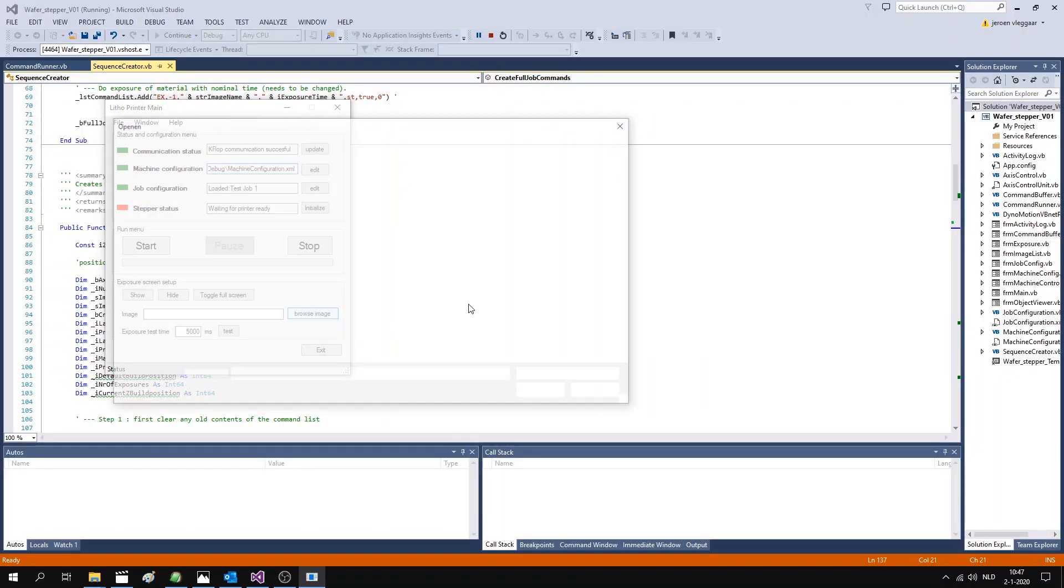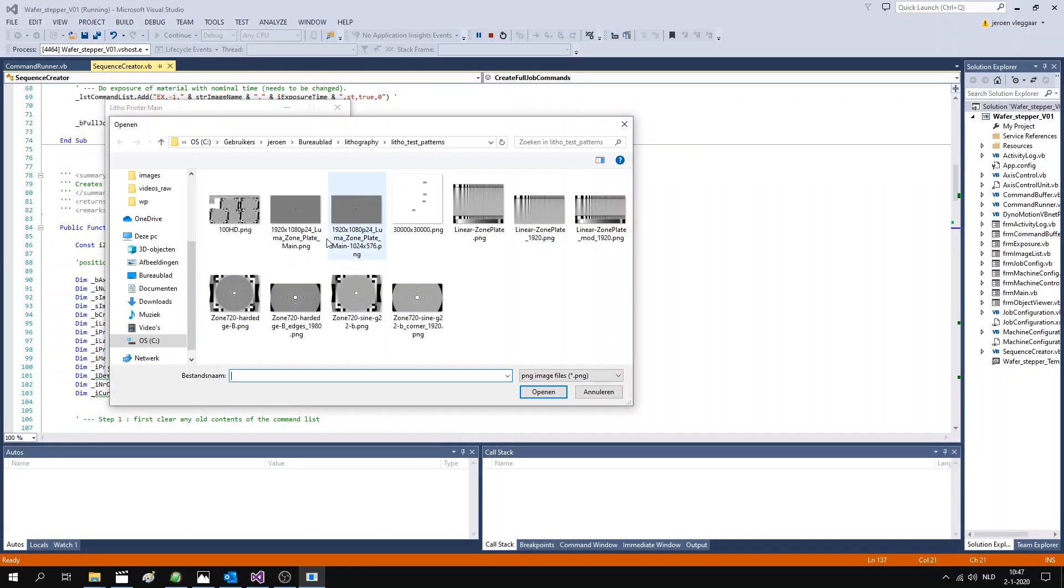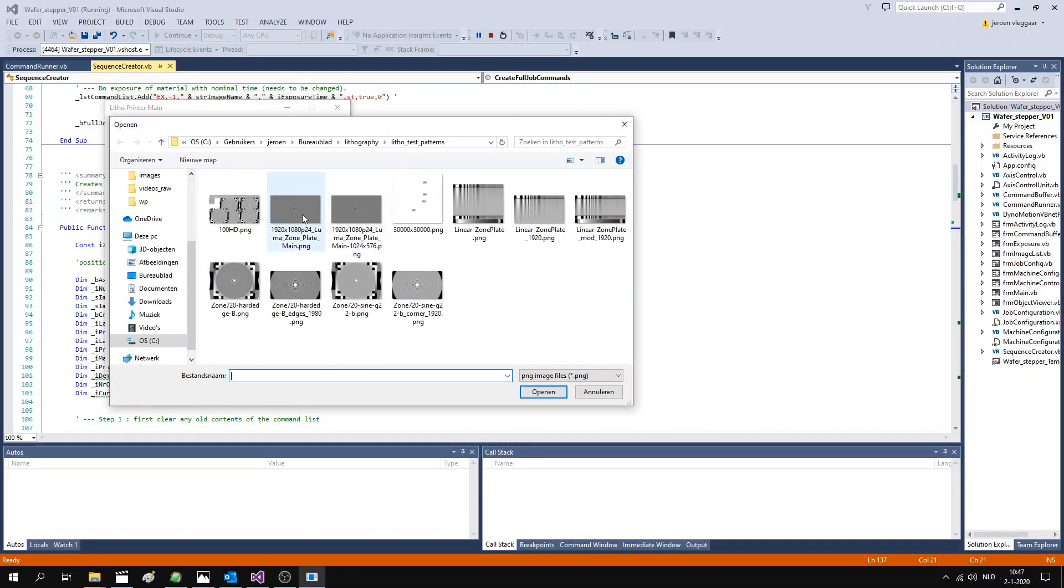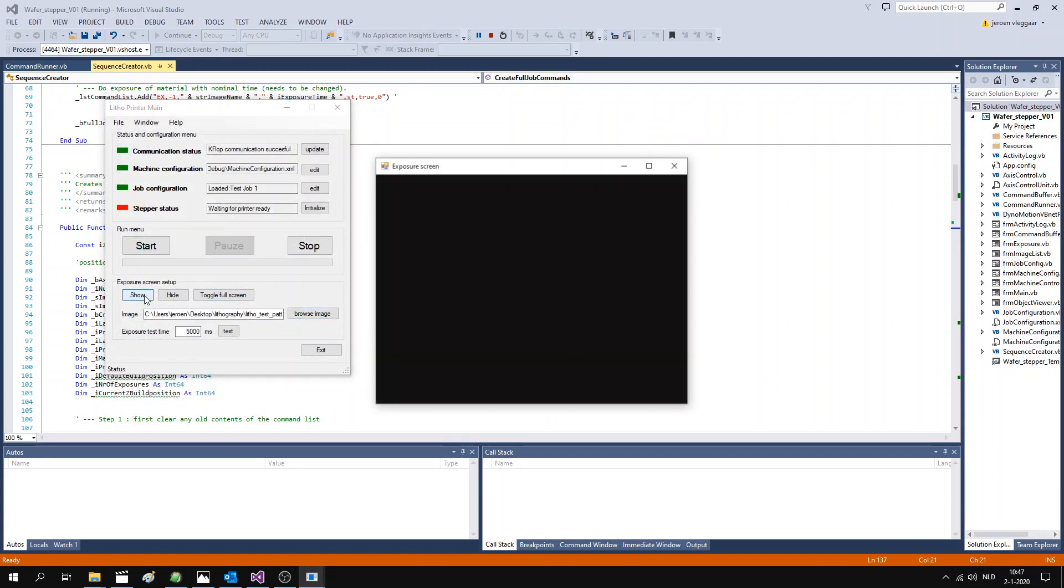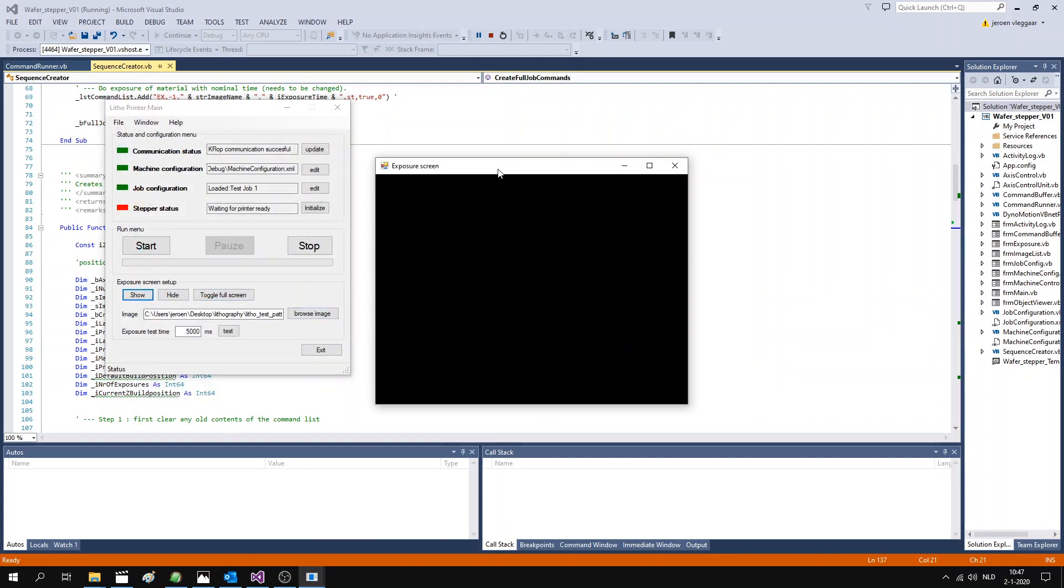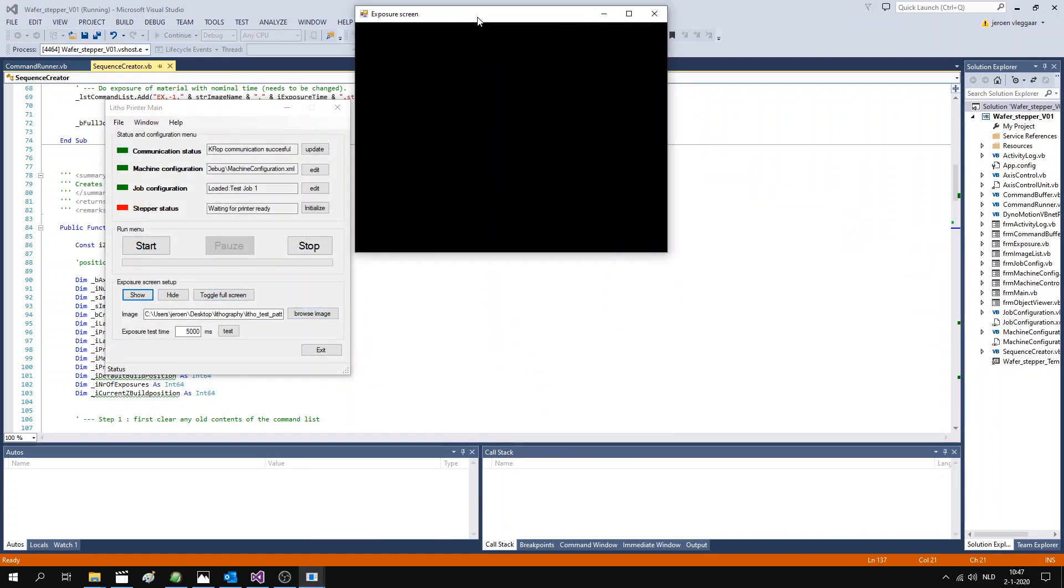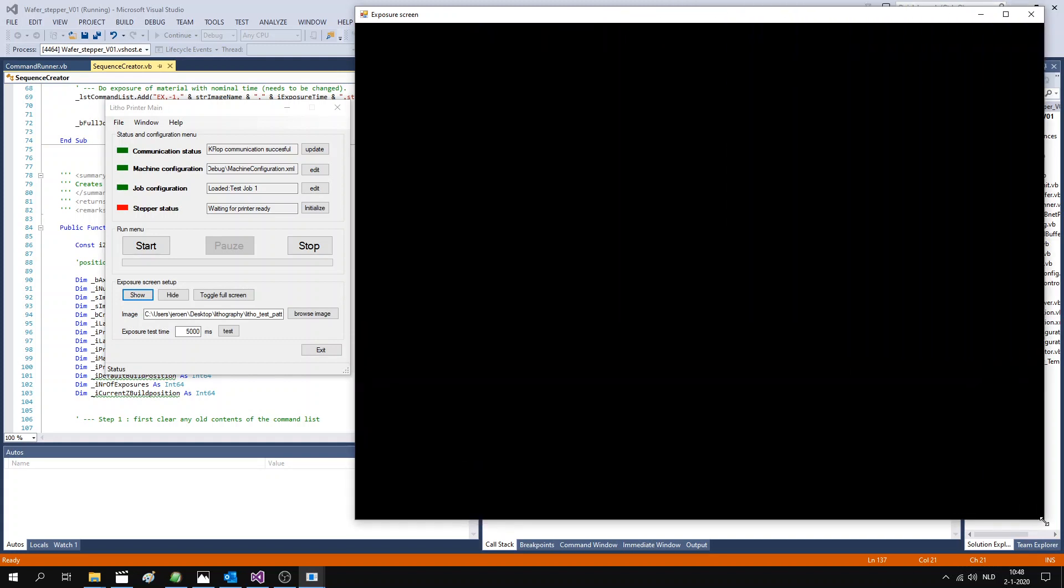Now, another aspect that we have not discussed so far is software. I decided to write a dedicated control program in Microsoft Visual Studio and at this point it is not completely finished. However, all the basic functionality is working.